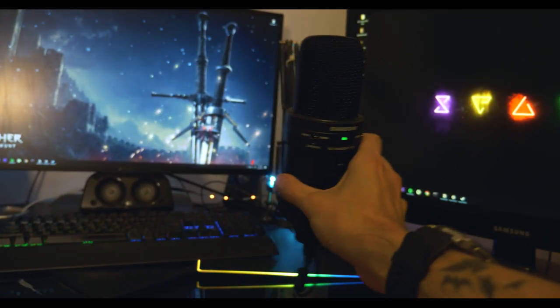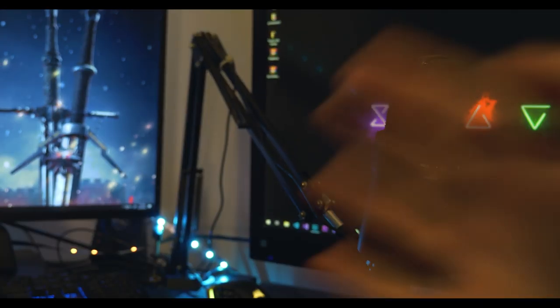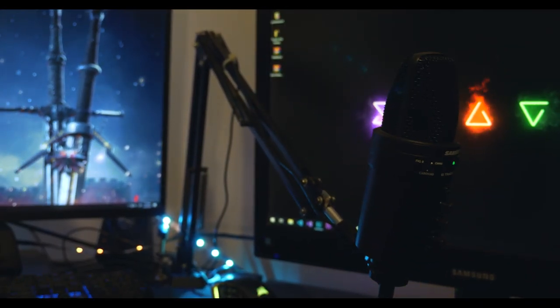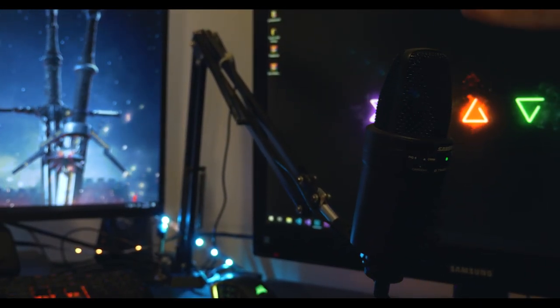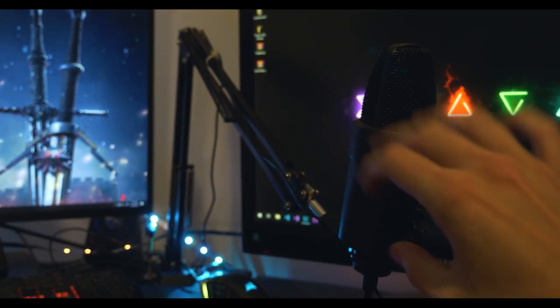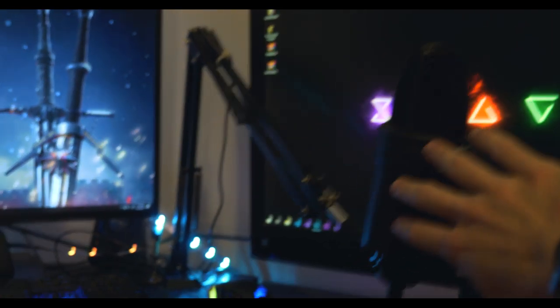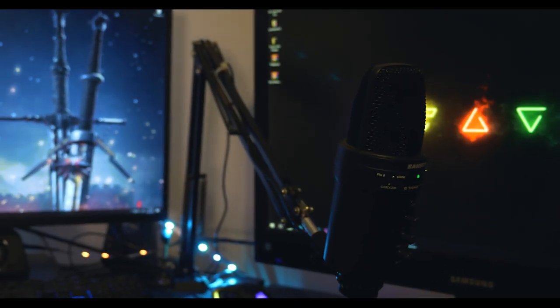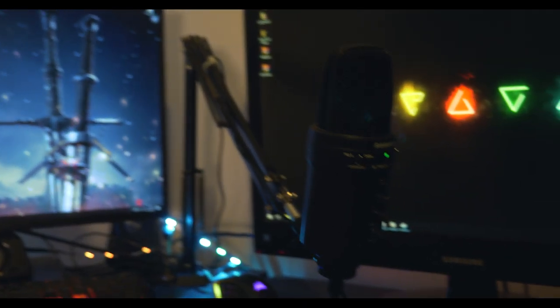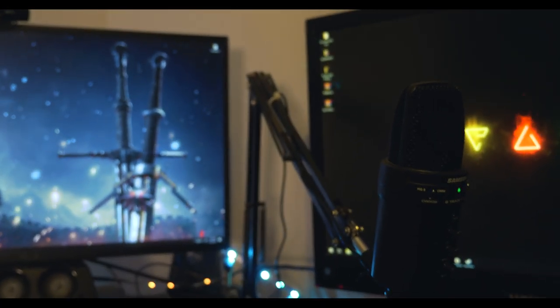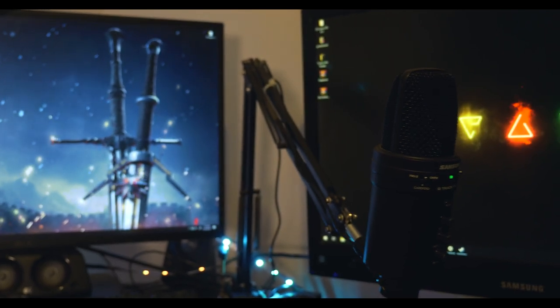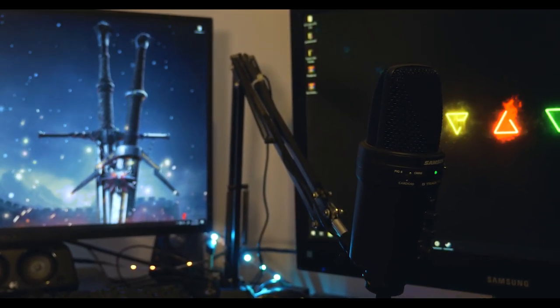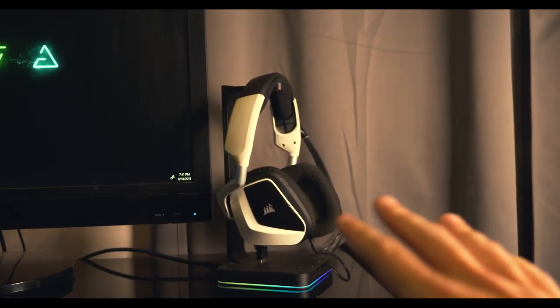This actual stand that it's on here - this is a newer stand I just got off Amazon. It's definitely not meant for this. I've kind of jerry-rigged it to work. I've used like half of a Blue Yeti mount and half of this mount to get it to work. But this actual arm here was like 10 bucks off Amazon.